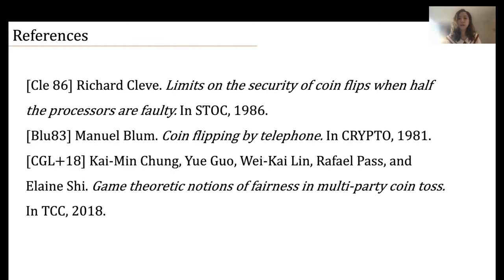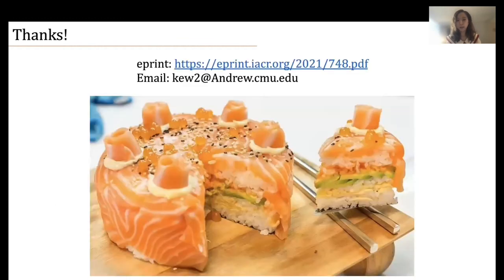This is the reference for the paper mentioned in the talk. Thank you. If you're interested in more details, you can read our paper posted on ePrint or write me an email. That's my talk, thank you so much.